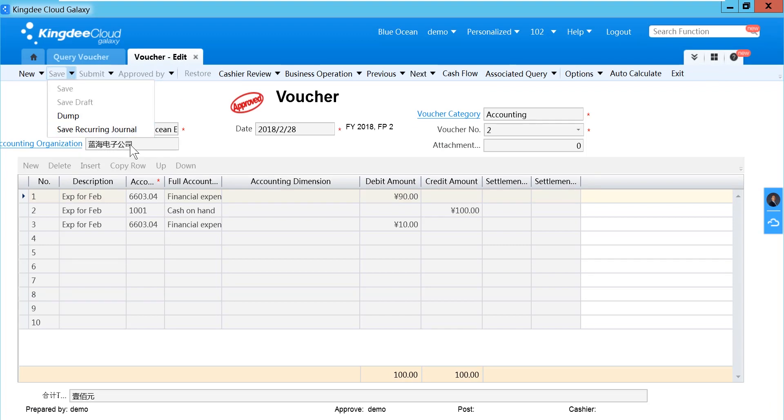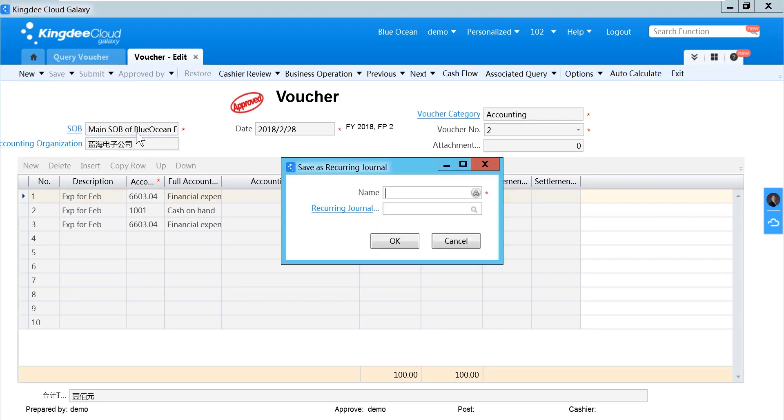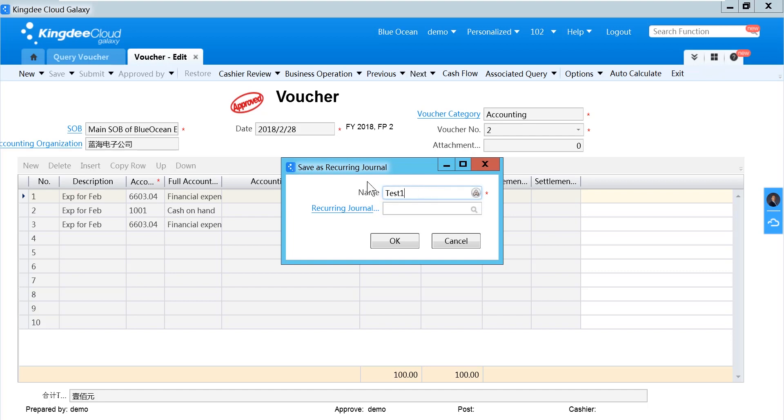Select save. Saving recurring journal. We need to have a name for this recurring journal.